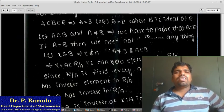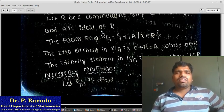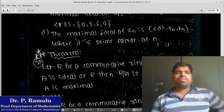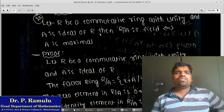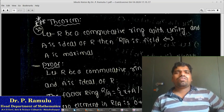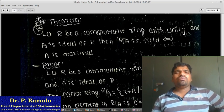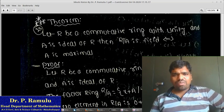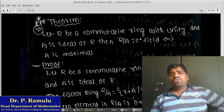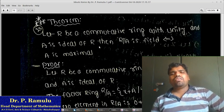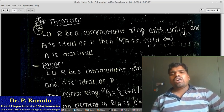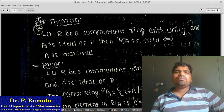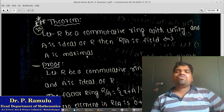This is very important for examination point of view. Let R be a commutative ring with unity and A be an ideal of R, then R by A is a field if and only if A is maximal.